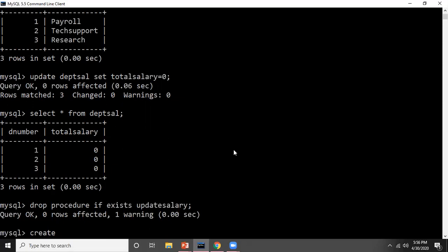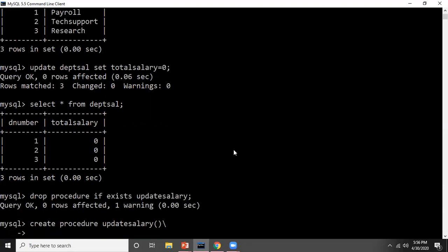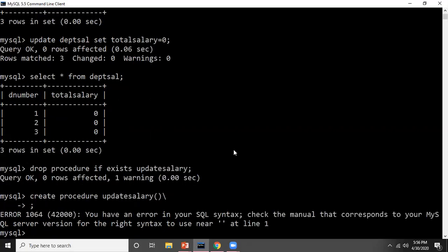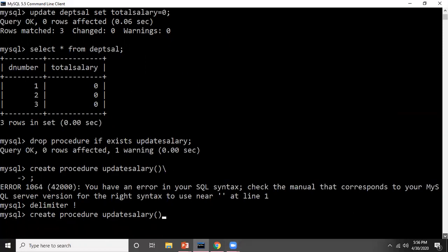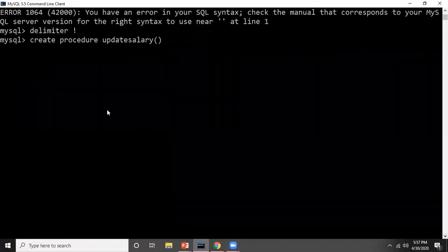Now let's create the procedure. For creating the procedure we write CREATE PROCEDURE, then give the procedure name — I'm naming it update_salary, since this procedure will update the salary for employees. The procedure takes no parameters. First I need to redefine the delimiter, because we will use semicolons inside the procedure body and it should not cause errors. So I have changed the delimiter, and now let me create the procedure.